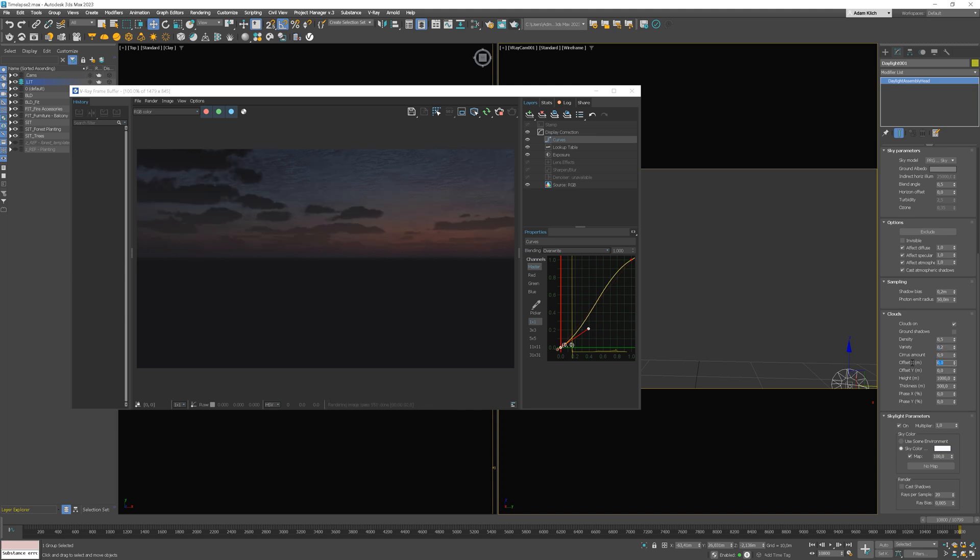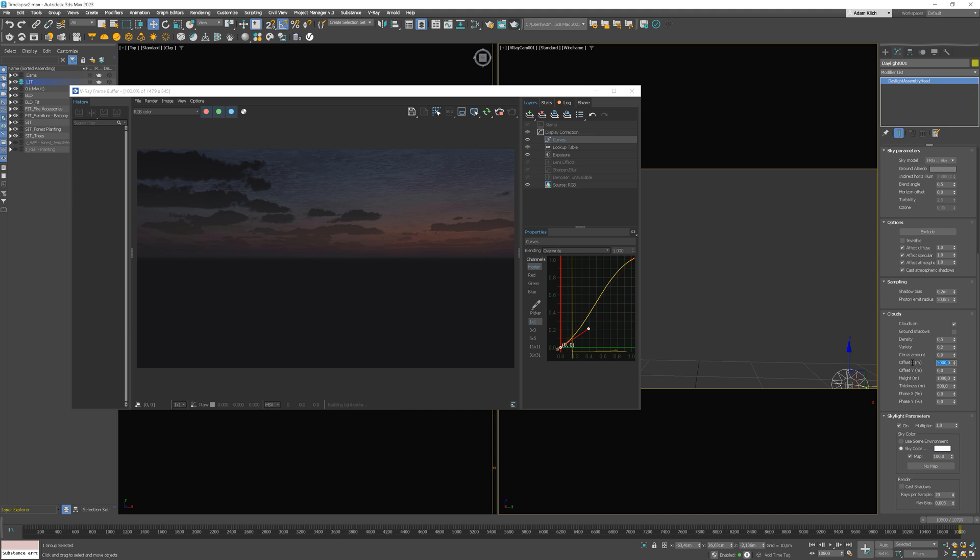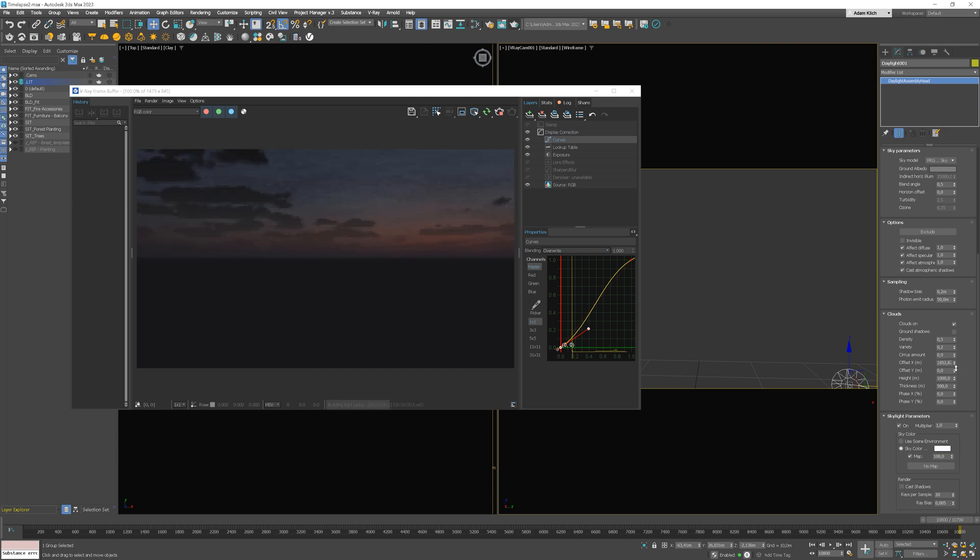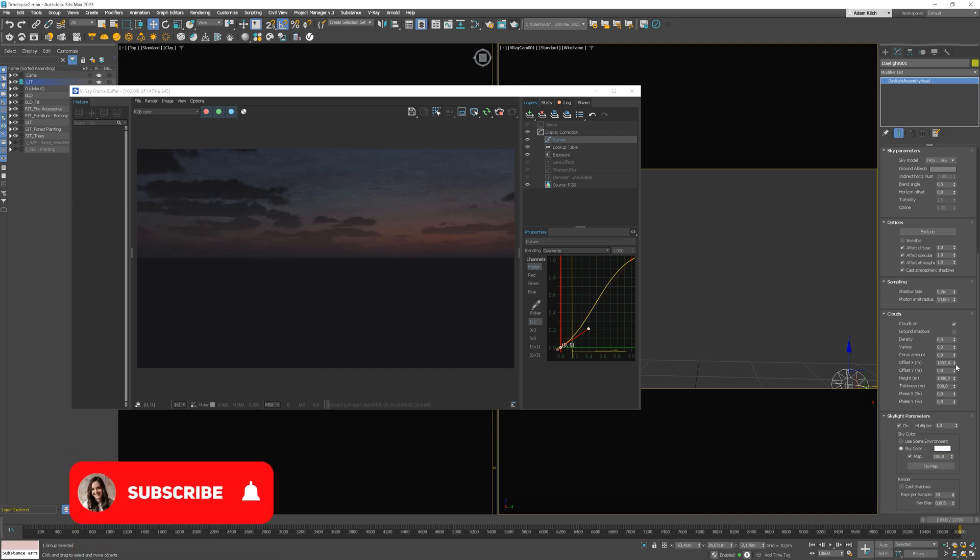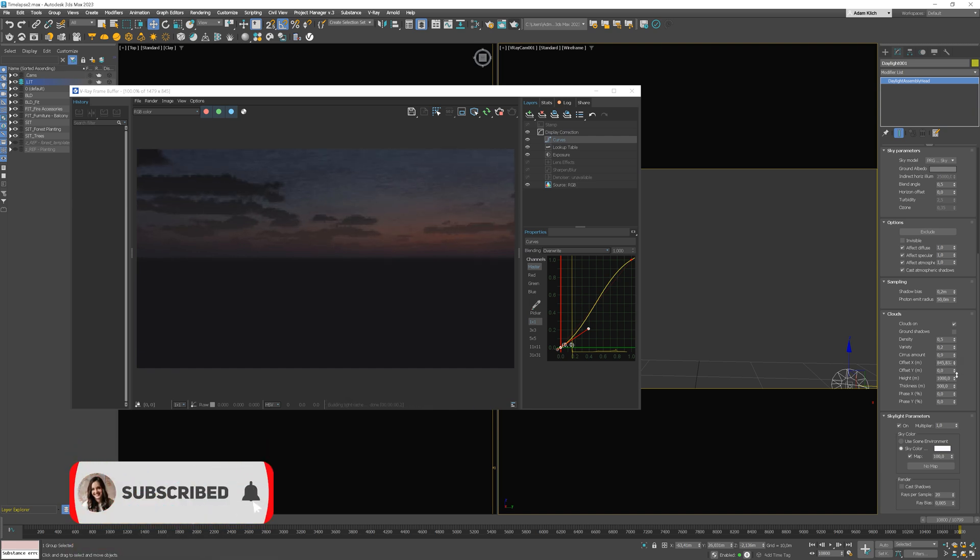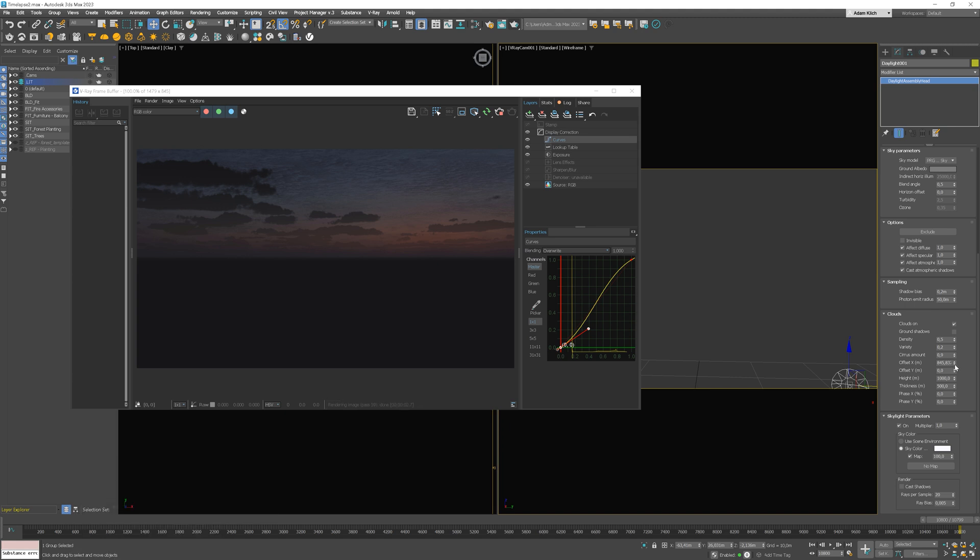However, I will definitely change the offset value to make the impression that the clouds are moving. Let's try 500. The effect is not visible enough. We can try 5000.